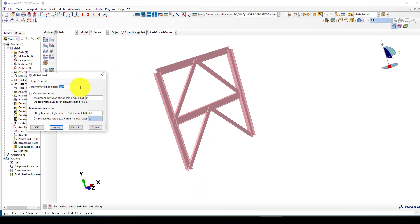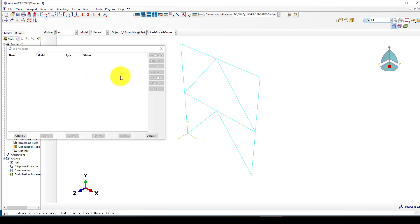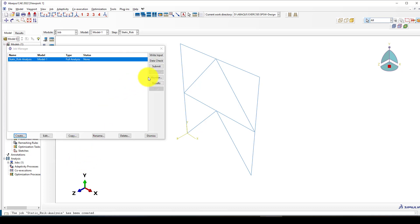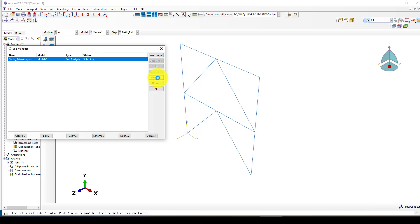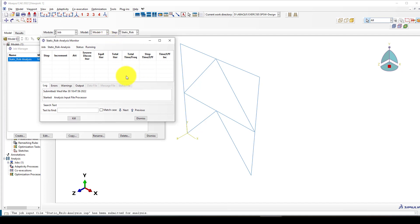We have completed the load setup. Next go to mesh. You can create the mesh in the part module — choose fine or coarse mesh depending on your analysis. For concrete or reinforced concrete structures the mesh is especially important. The mesh is now completed. Go to the job module and create a job called 'Static Riks Analysis'. Submit it and wait for the analysis to finish.